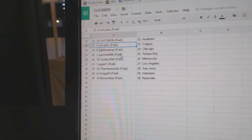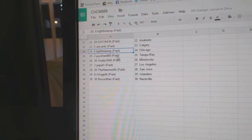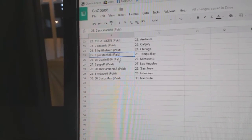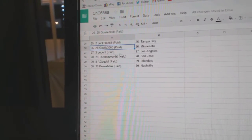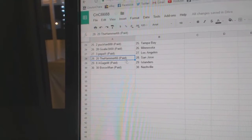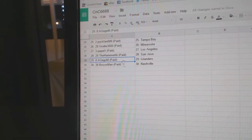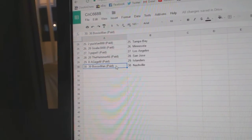Setokin Anaheim, Orcards Calgary, Light the Lamp Chicago, PuckFan Tampa, Goalie 3000 Minnesota, Peppa One's got L.A., Hammer San Jose, A-Gage Islanders, Bosox Smashville.